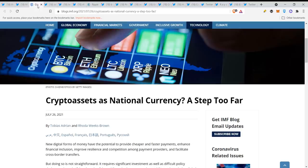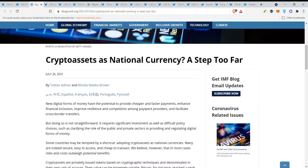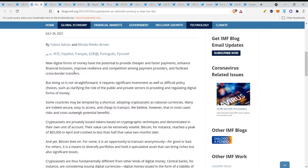Crypto assets as national currency: a step too far. Look how they put cryptocurrency in a bad place such as Bitcoin. But look what they say in the first paragraph: new digital forms of money have the potential to provide cheaper and faster payments, enhance financial inclusion, improve resilience and competition among payment providers, and facilitate cross-border transfers.